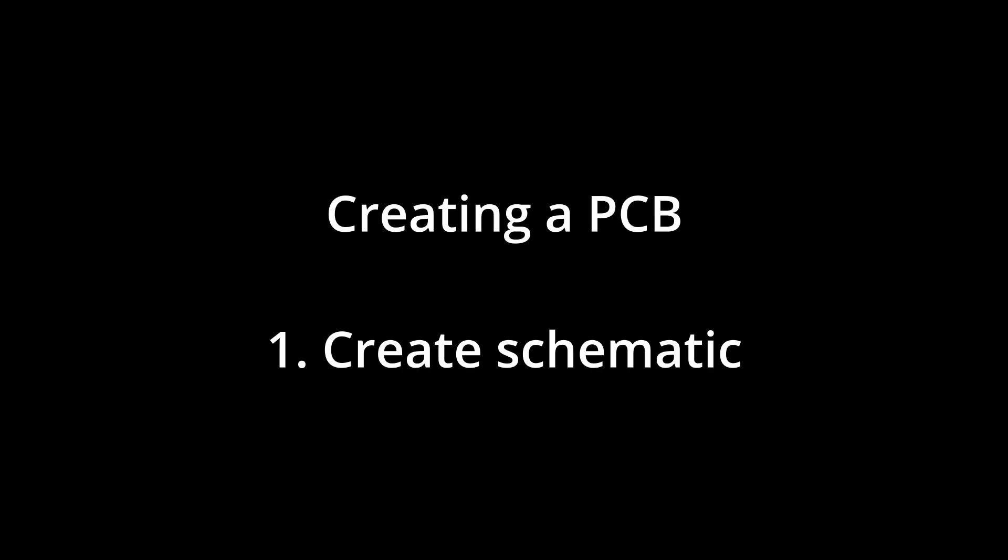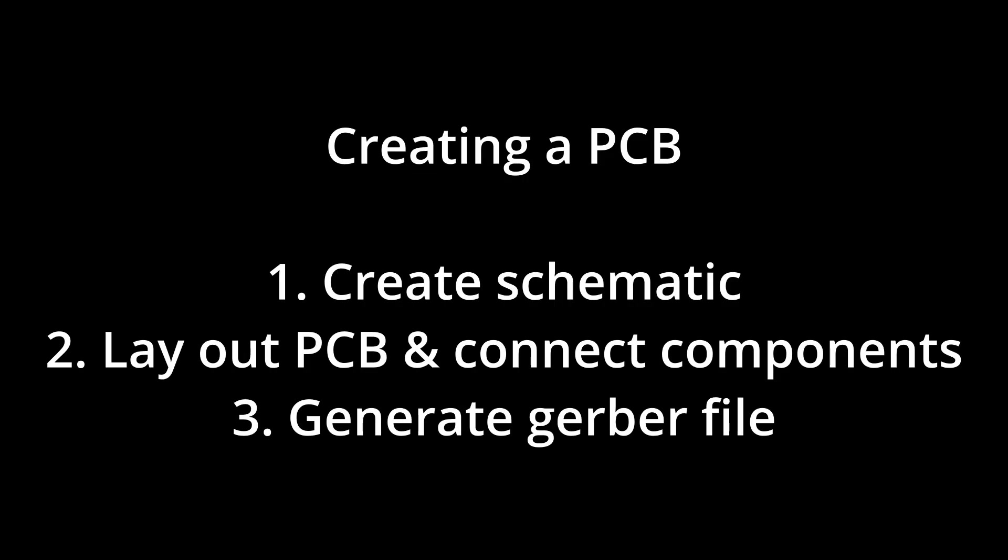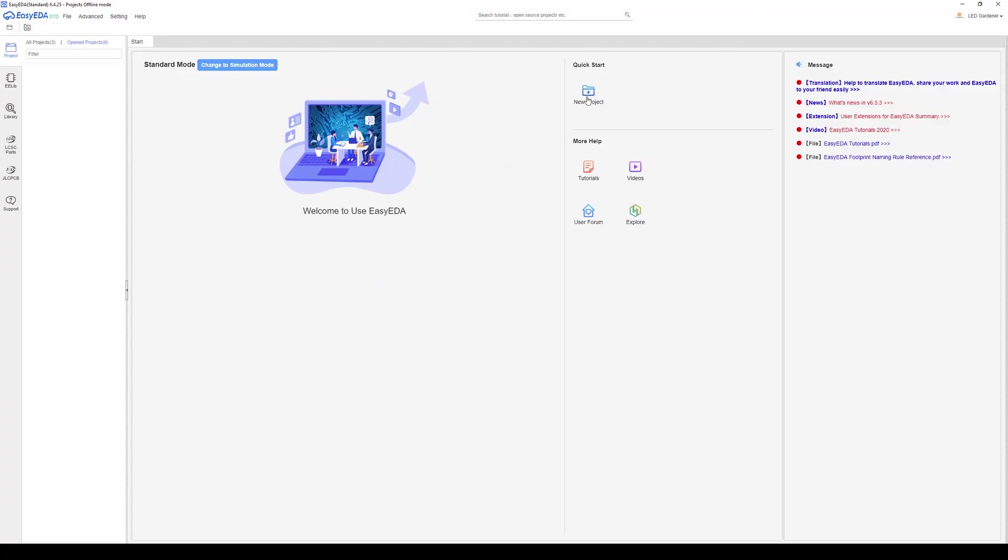So the workflow looks like this: you create a project and then start by drawing out your schematic, then you convert the schematic to a PCB, then you create a Gerber file and submit that to PCB manufacturers to order your boards. Let's start with the schematic.